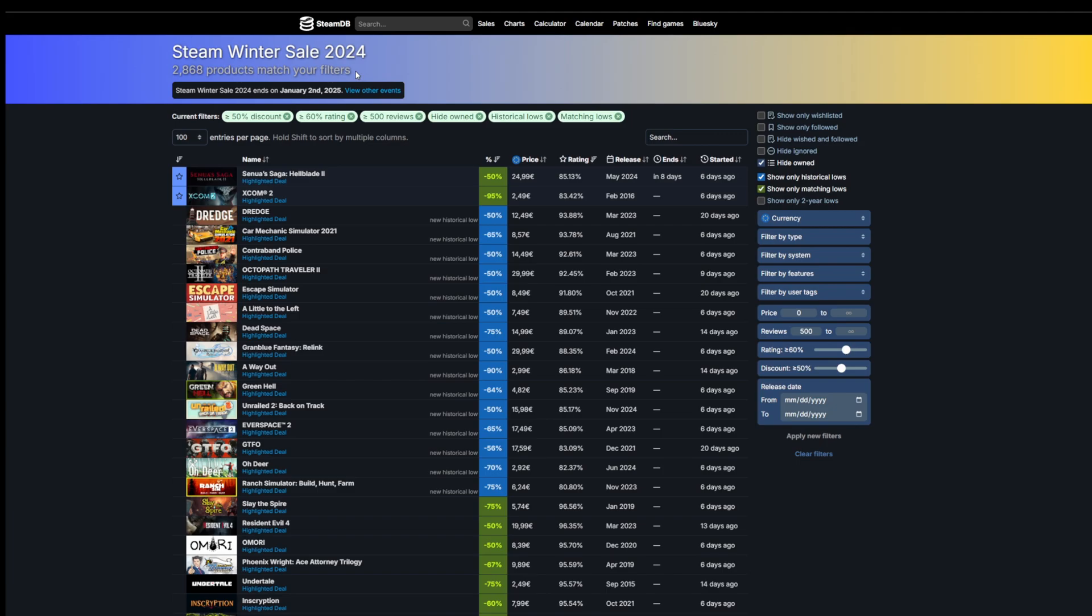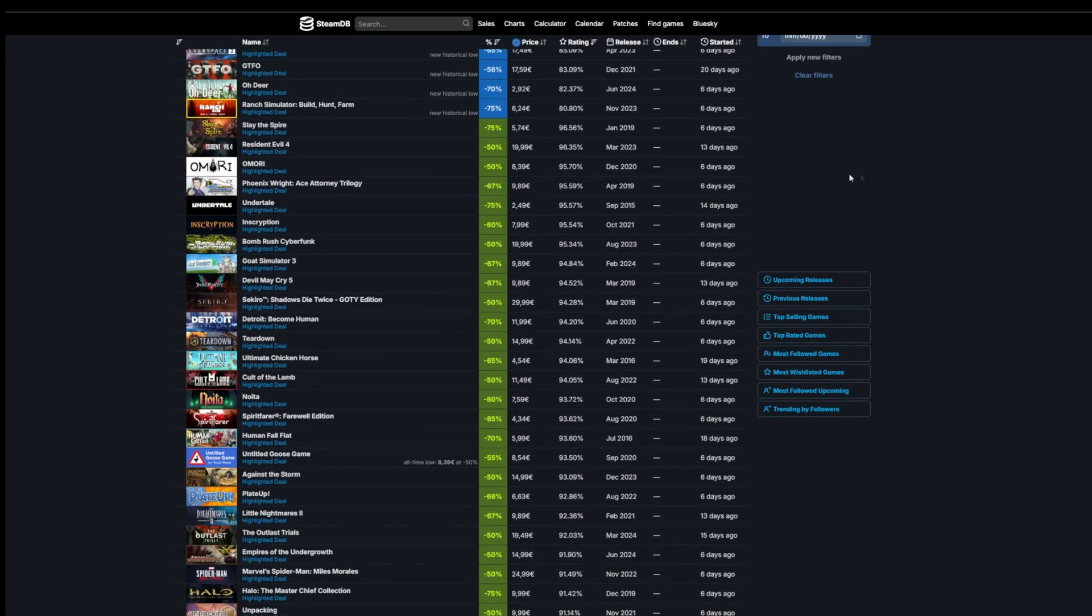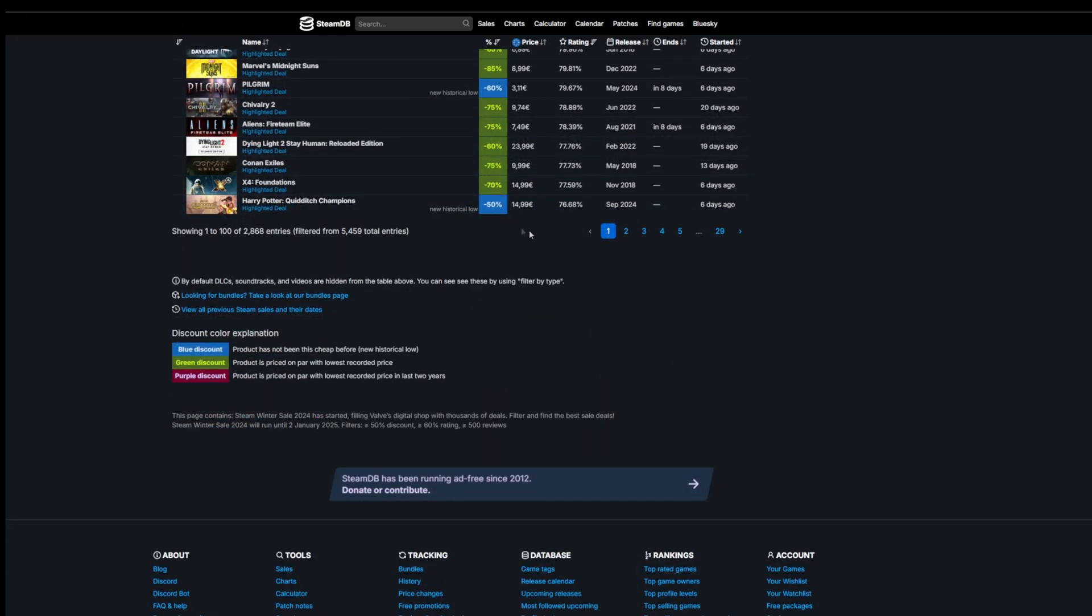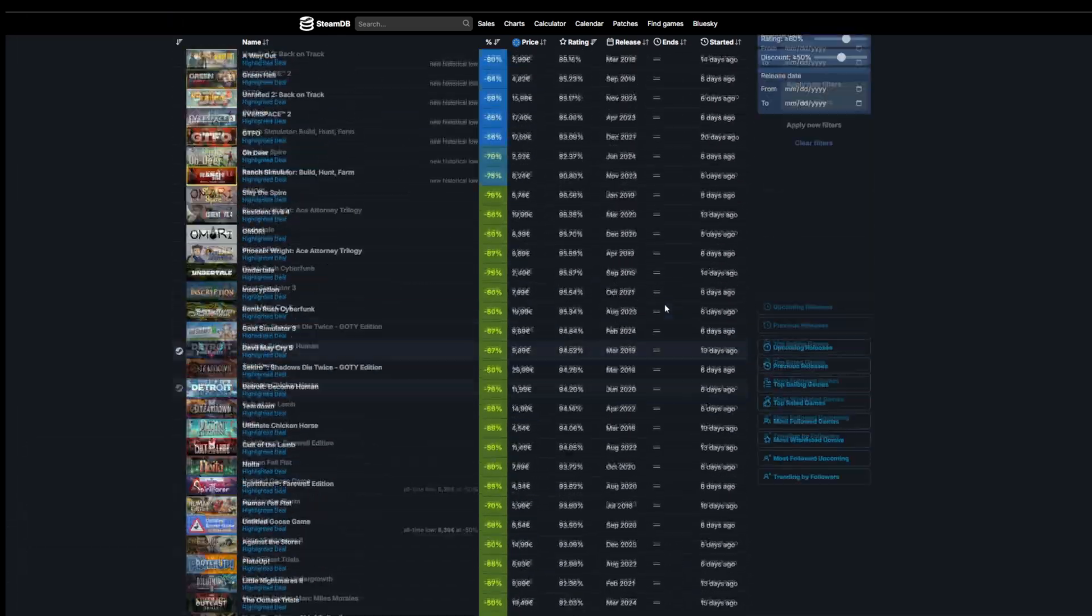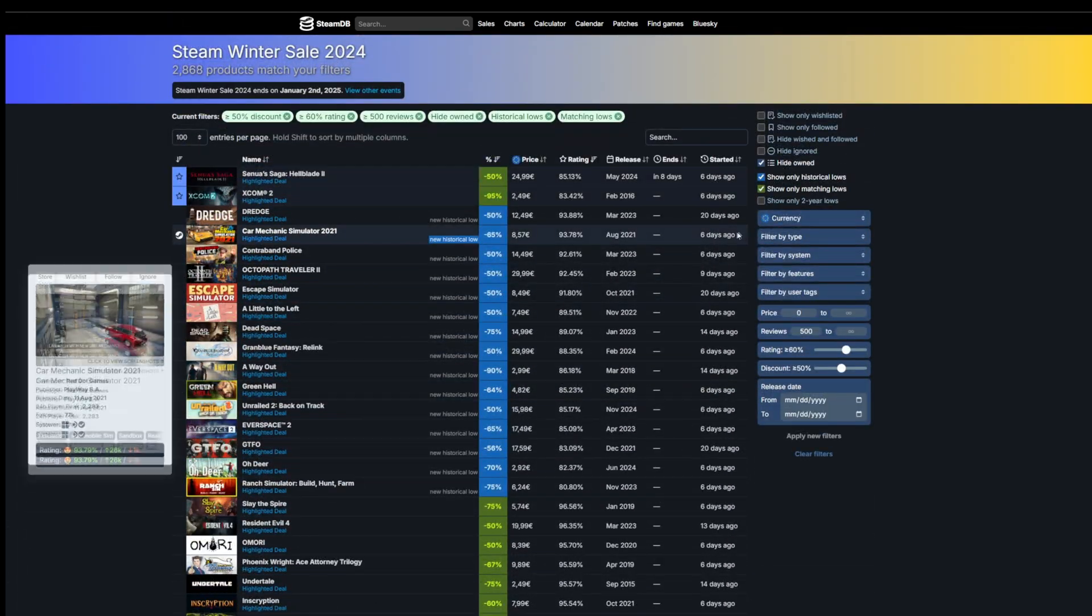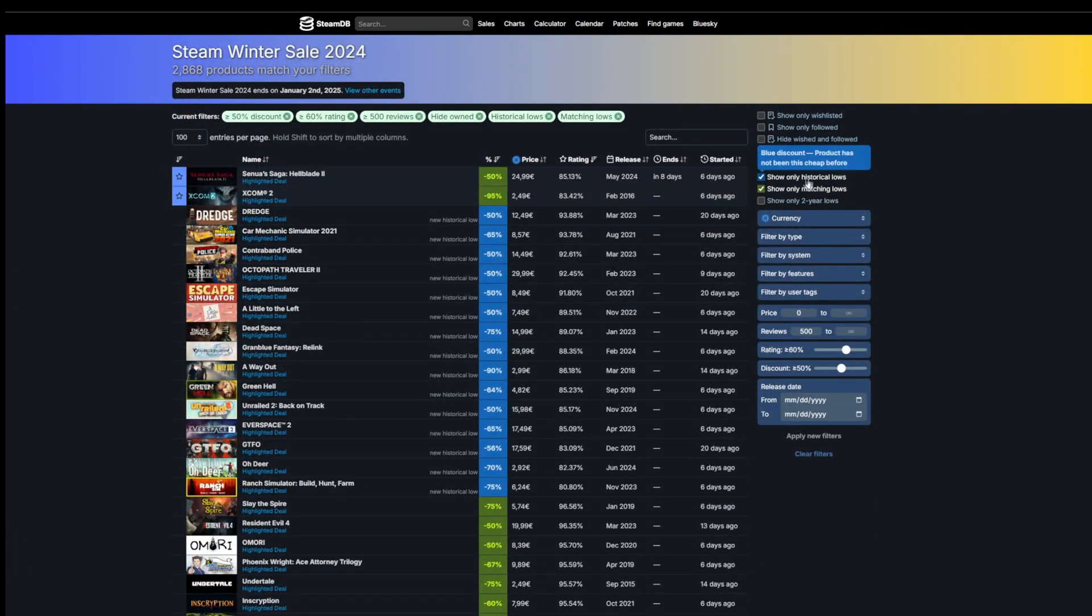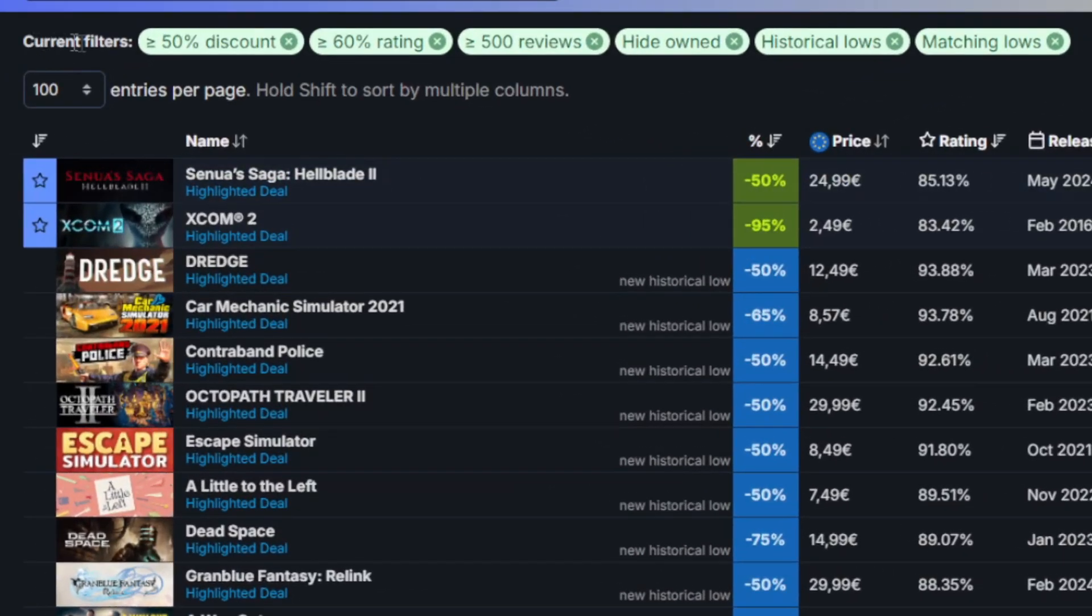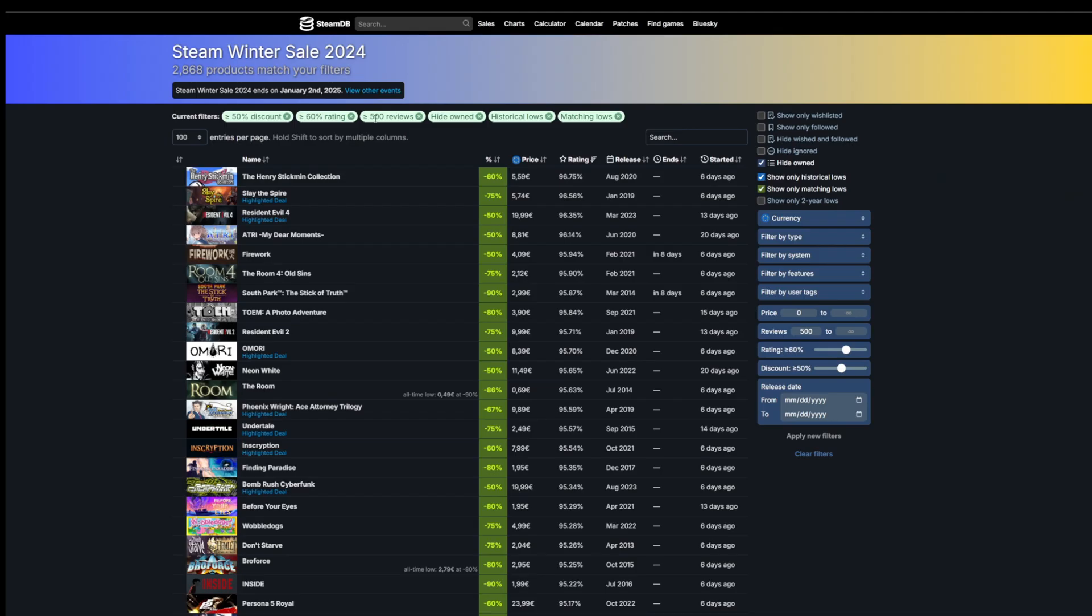What you can really do here is you can filter and narrow your search. Currently we're looking at pretty much everything that's on sale, 29 pages of games, and I still even have some filters applied. You can see my current filters: I have it set to games that have at least 50% discount, at least 60% rating, more than 500 reviews, I've hidden my own games, and I have this set to historical lows and matching lows.